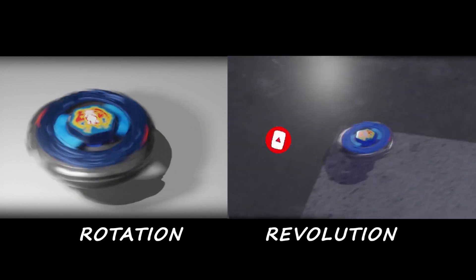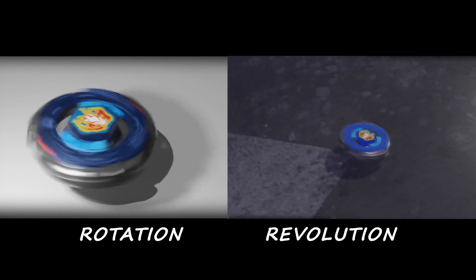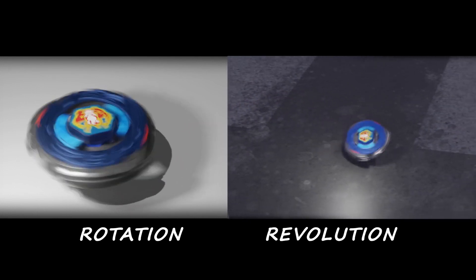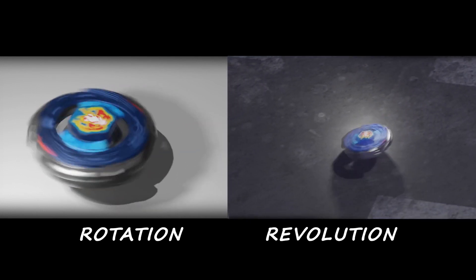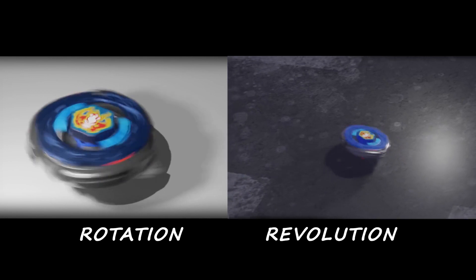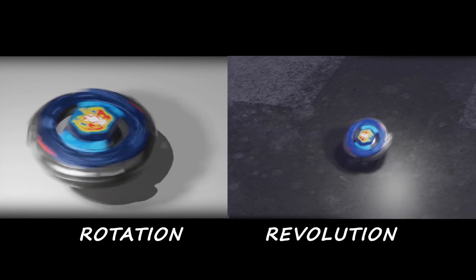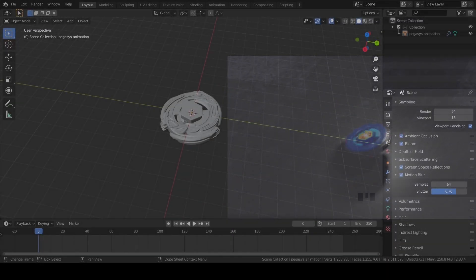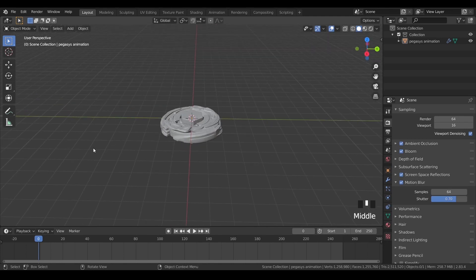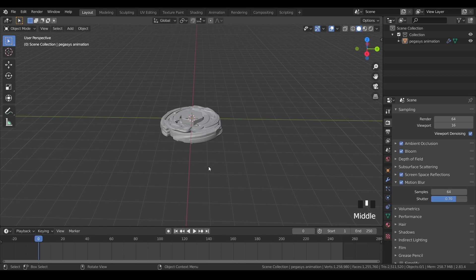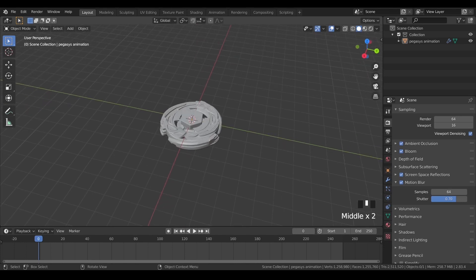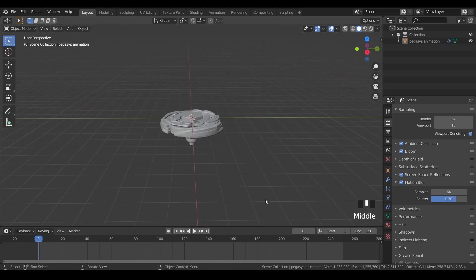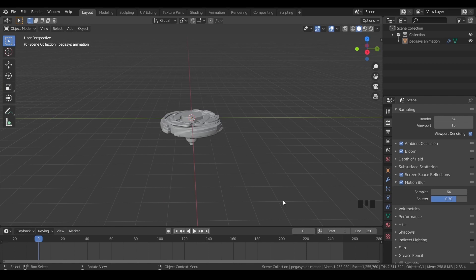So without any further ado, let's jump right away in Blender and get started with this tutorial. So we are in the Blender interface and as you guys can see this is the bay imported over here which I created a few days ago. And if you guys are following along through this tutorial, you can see the operations which I perform in the right corner over here.